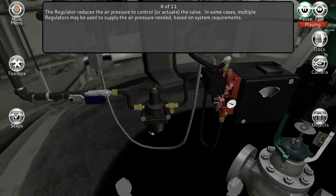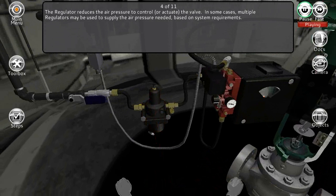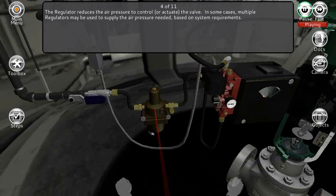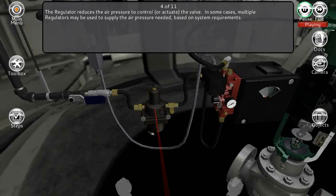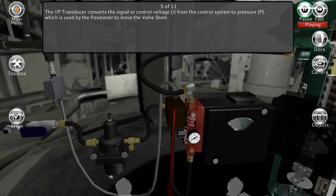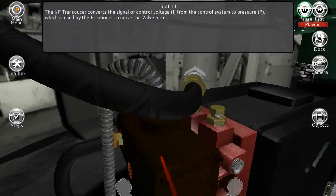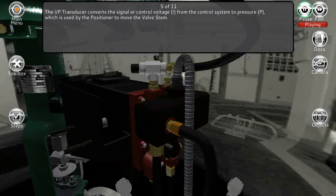The regulator reduces the air pressure to control or actuate the valve. In some cases, multiple regulators may be used to supply the air pressure needed based on system requirements. The I/P transducer converts the signal or control voltage (I) from the control system to pressure (P).